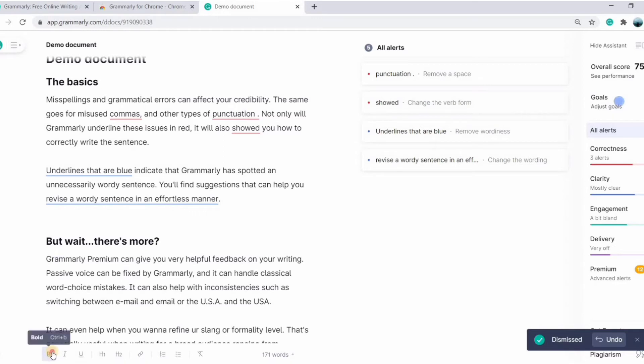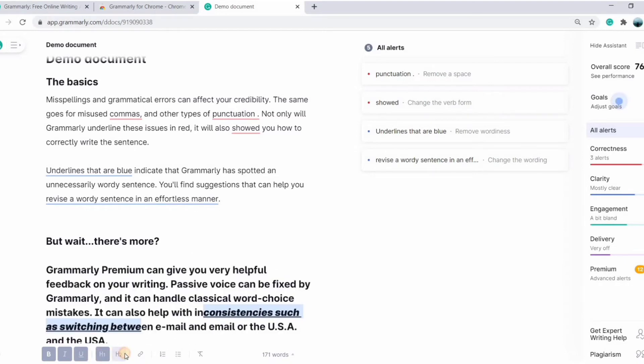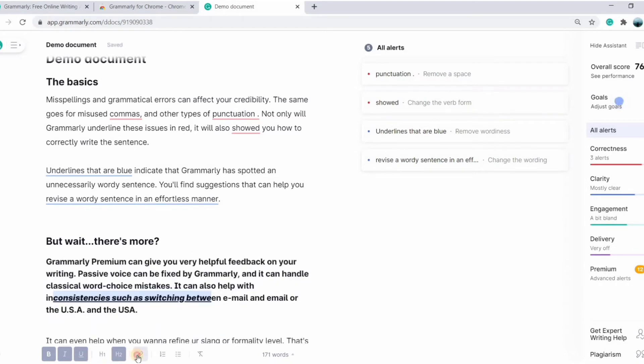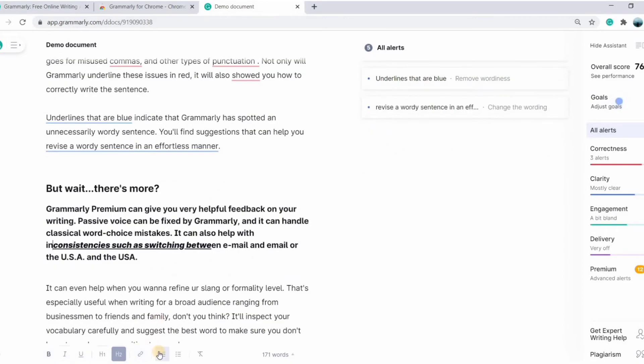You can also make your text bold, italic, underlined, give it headings, add links, and as bullet points.